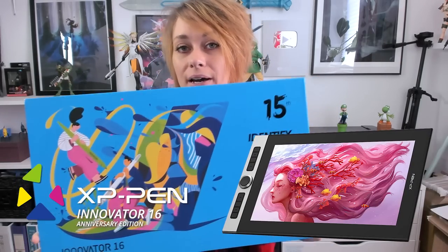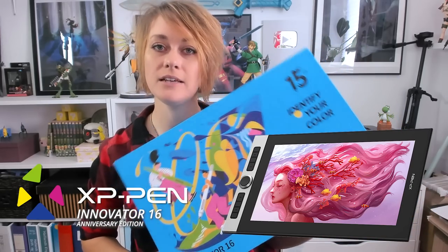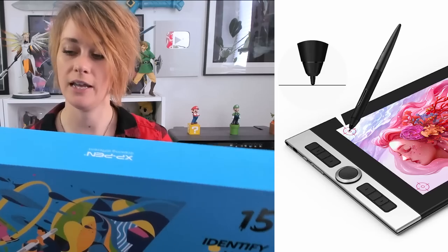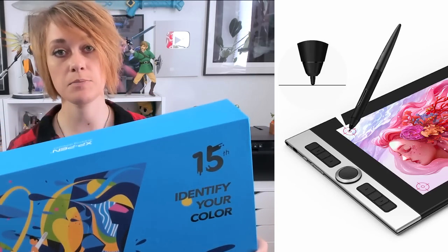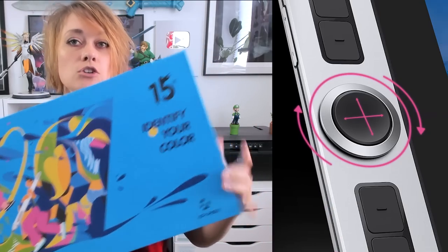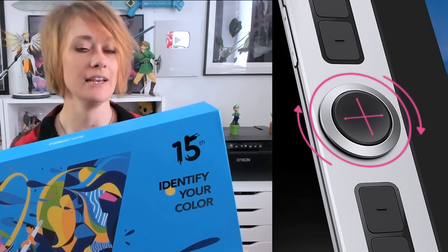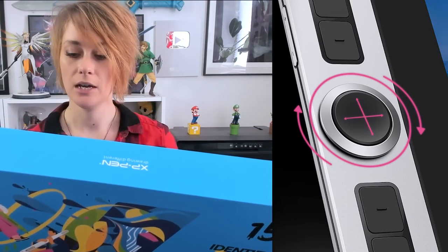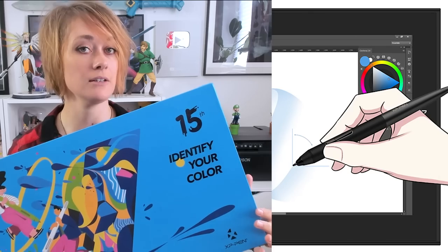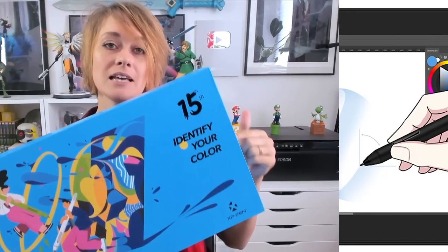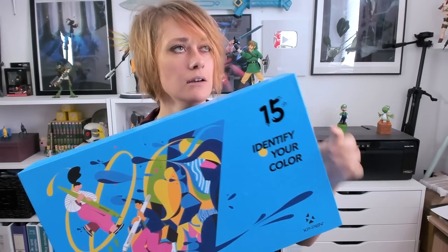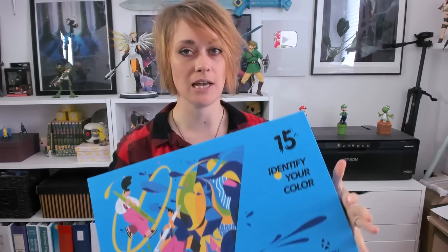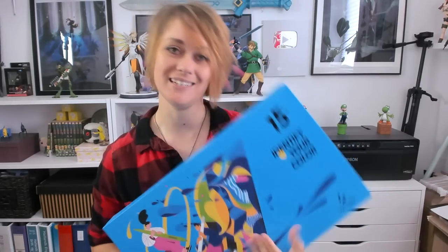Today we're going to look at the XP-Pen Innovator 16 and this is the Anniversary Edition. It has 8 Express keys as well as 2-in-1 Dial Express ring. I'll show you how that works. It supports tilt on the stylus. The tablet is less than a centimeter tall. It's ultra slim, 9 millimeters. And it also comes with a portable stand and all the cables necessary.